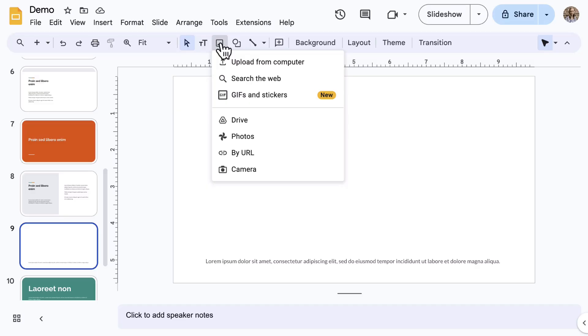Images can be pulled from your Drive or from Google Photos. You can also use by URL. Just make sure you have the rights to use that image. And last is to use the camera. Pick any method to add an image.